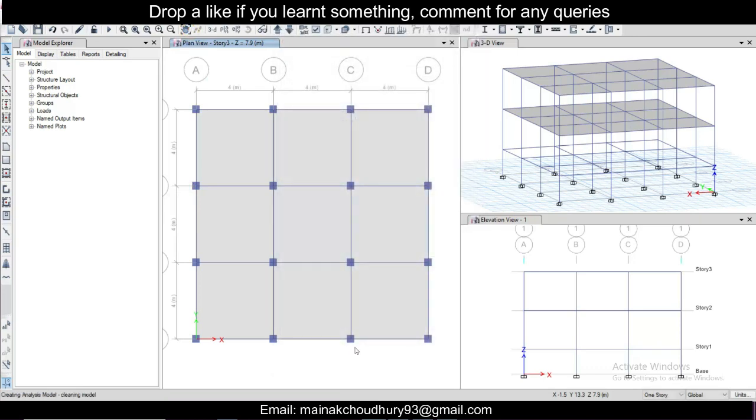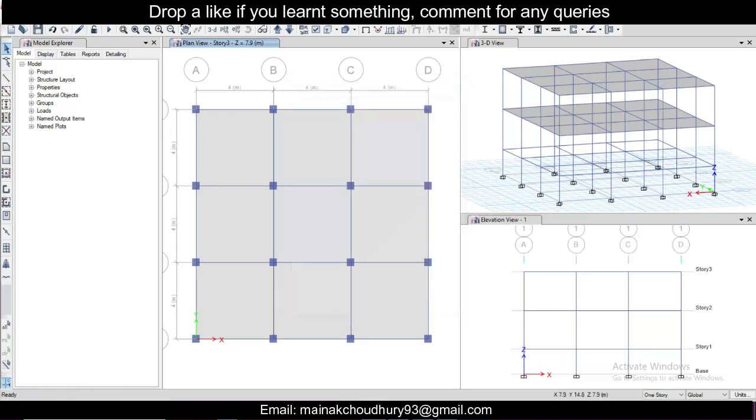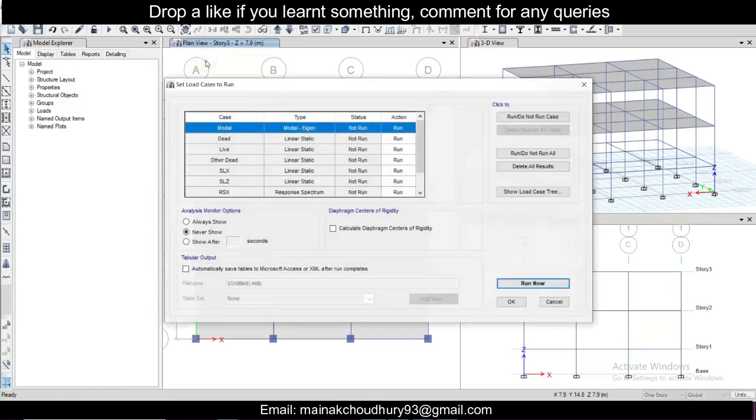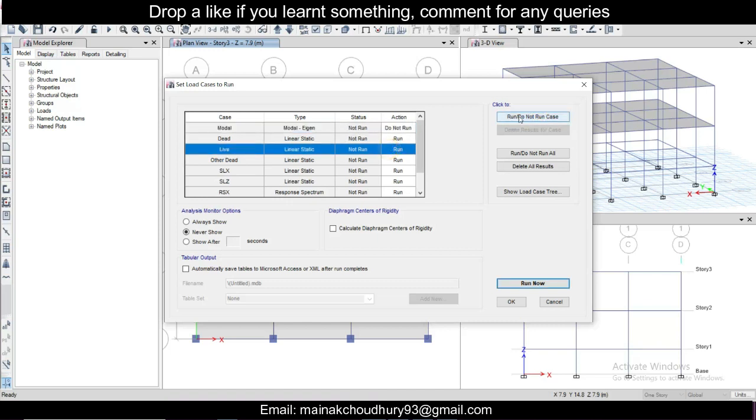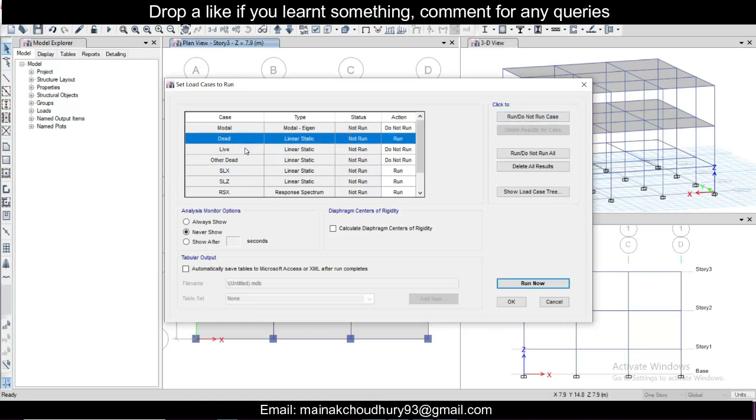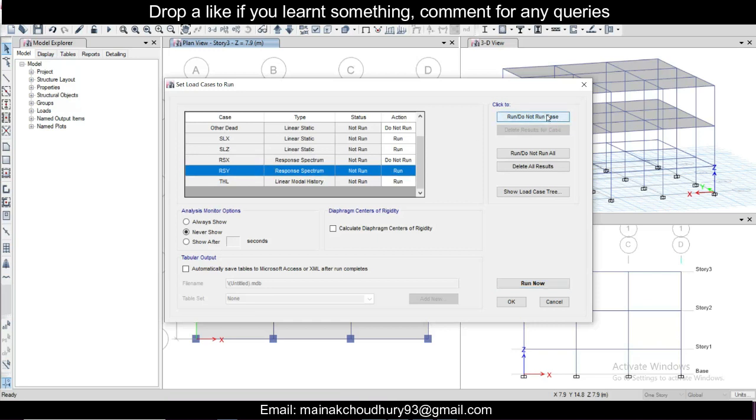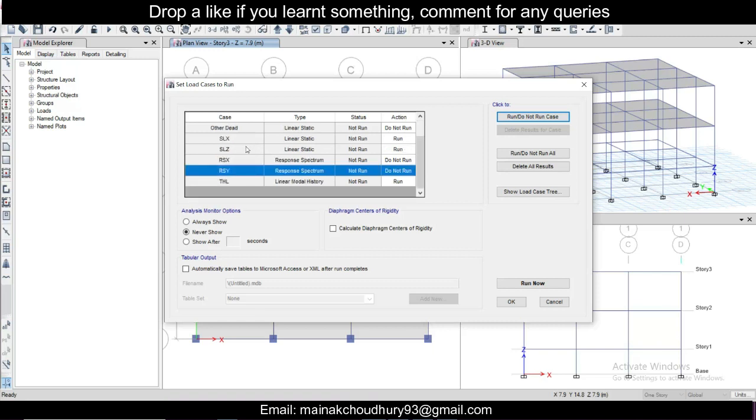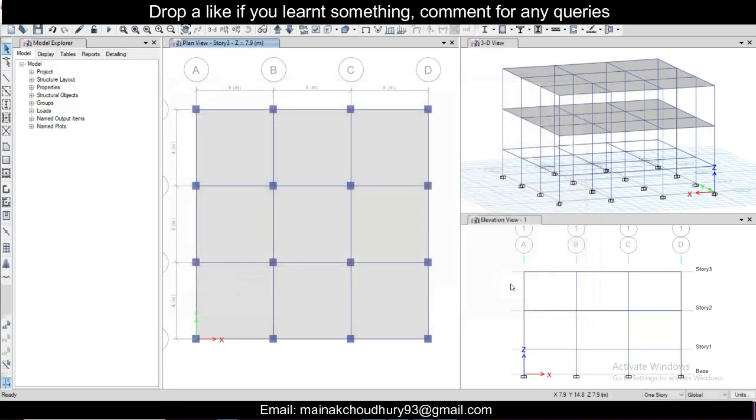Now simply we'll go and set load cases to run. So we'll select the load cases which we don't run. First of all modal, just click on do not run. Live, click on do not run. And for dead load also, other dead, we just click on do not run. But we'll take the self-weight of the structure into consideration. Seismic load we should keep and response spectrum go direction, we will not run this. So I'm taking only the self-weight and the seismic loads in X and Y direction and the time history function in X and Y direction. We'll click on run now.